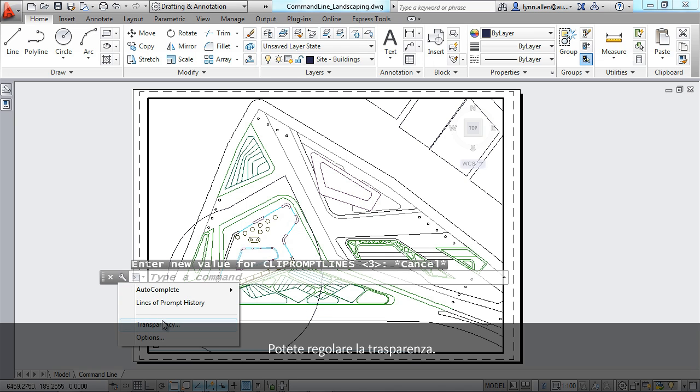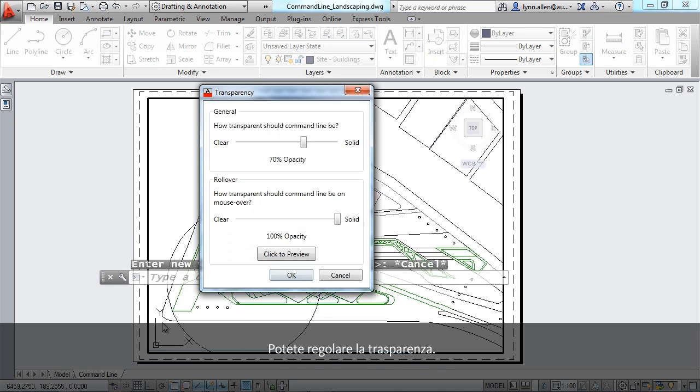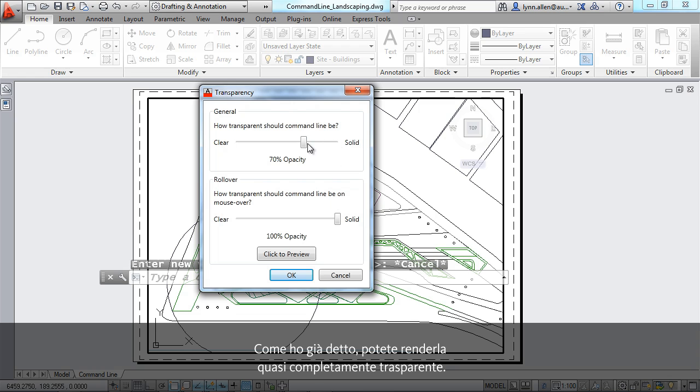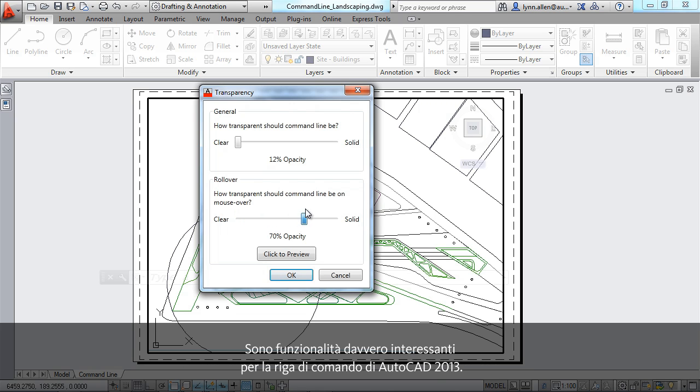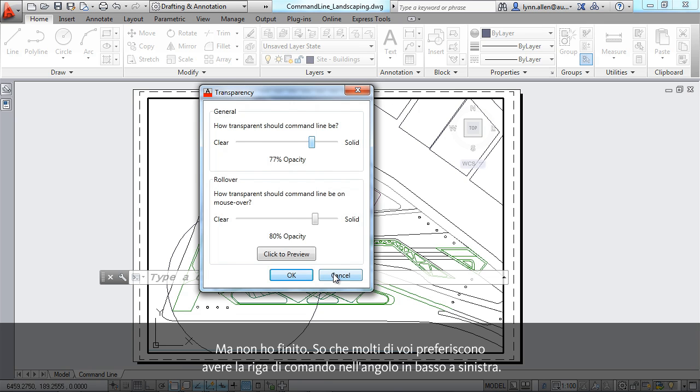You can control the transparency. As I mentioned, you can make it nearly completely transparent. You can control what it is in a general state and how transparent it is with the mouse over. Really interesting capabilities inside of AutoCAD 2013 with the command line. But I'm not done.